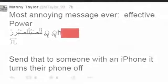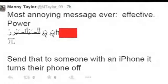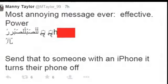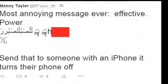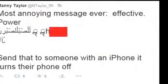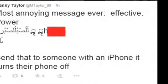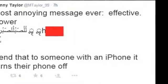Unsurprisingly, the text message content is being shared on social media, with people complaining of being repeatedly sent the message by mischievous friends. The message contains the word 'power,' as well as Arabic and Marathi characters and the Chinese character meaning 'redundant.'